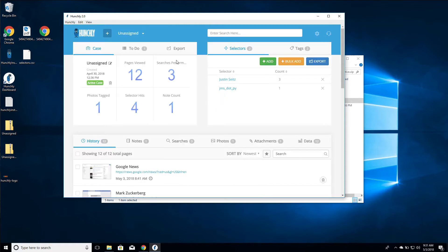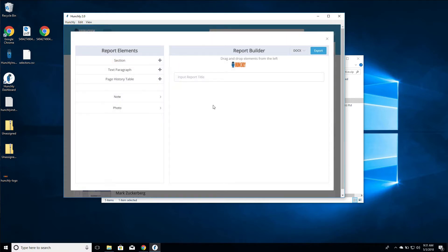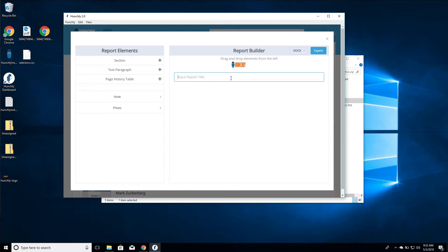Let's go back into our export menu and click on report builder. You can see we have our logo here at the top. Now you can input a report title. Anytime you're making changes to your report, it's being saved to disk, so when you come back later you can continue to add elements to it. We're going to say Awesome Investigation - that's going to be the title of our report.